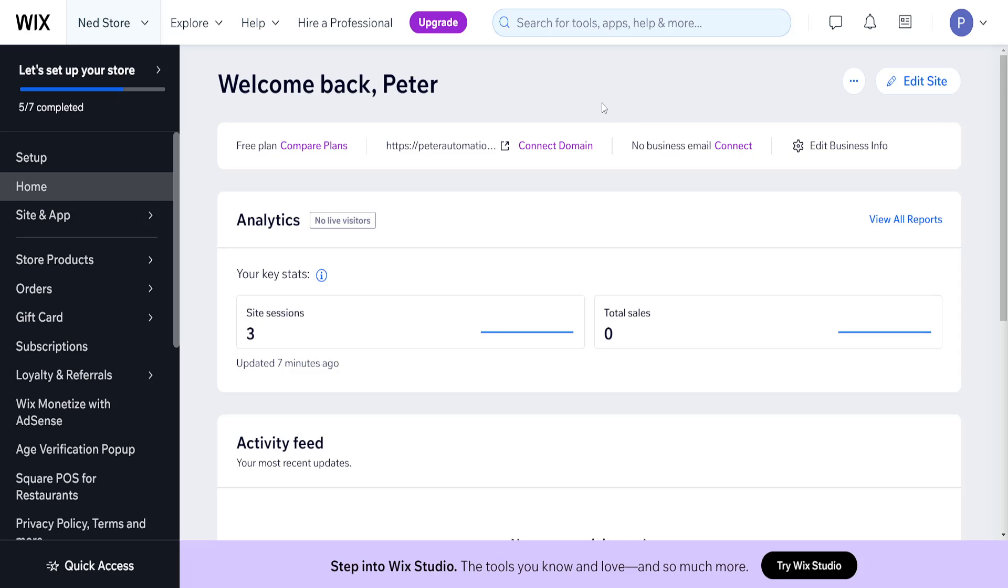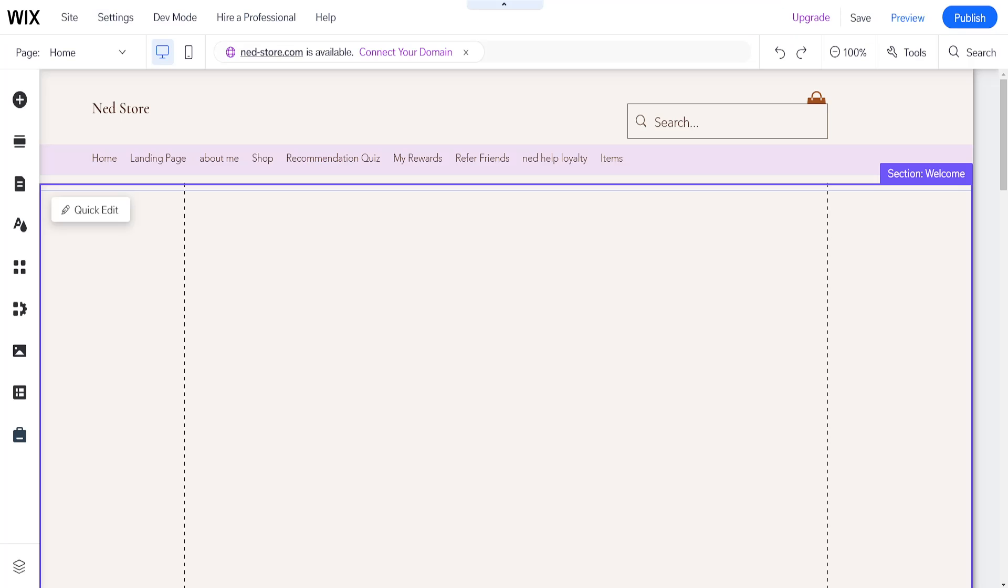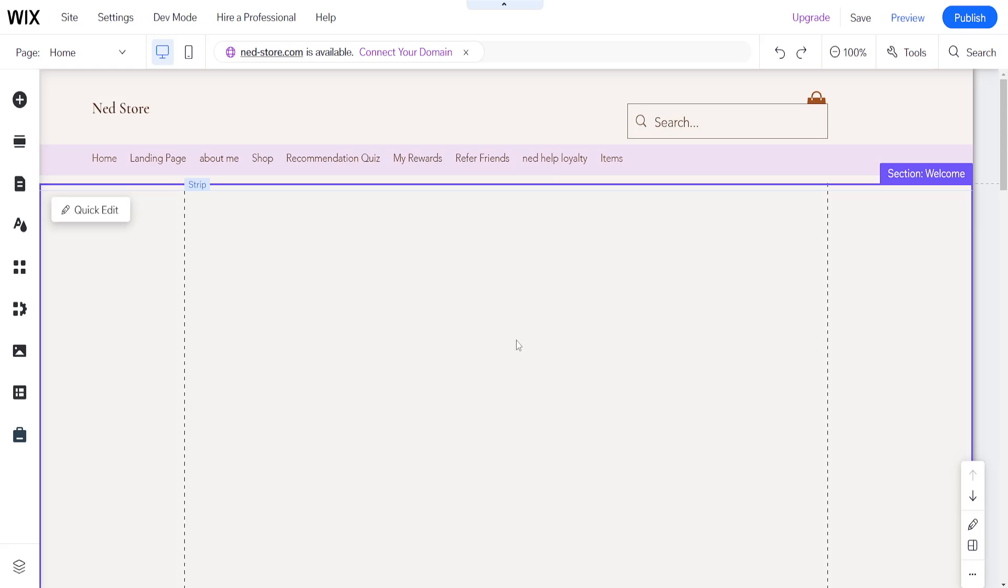How to edit test site on Wix. From the home page of Wix, I've clicked on edit site, which has taken me to the Wix website editor.